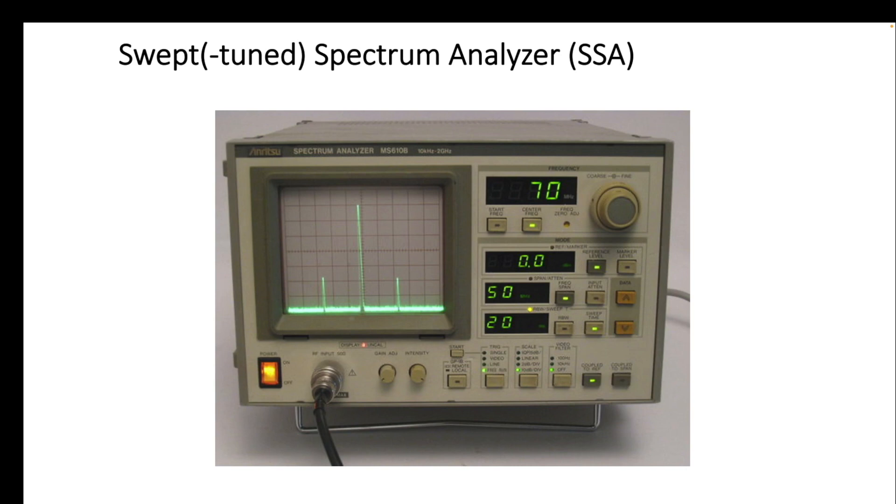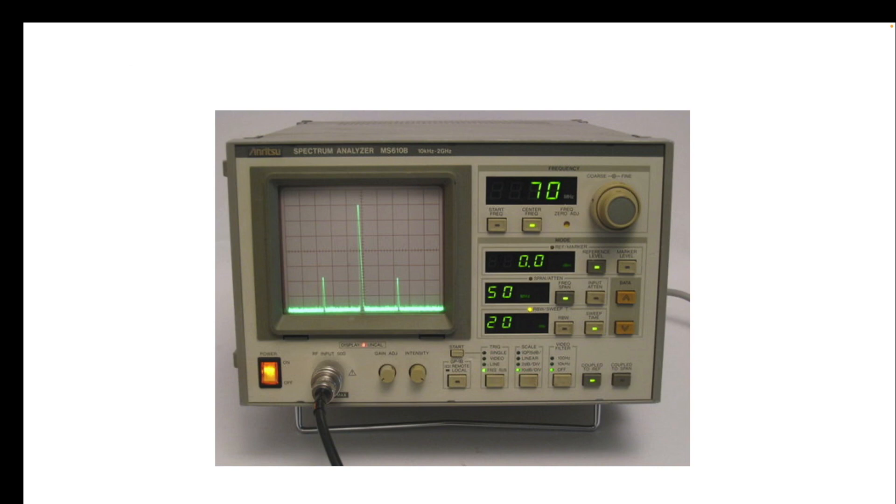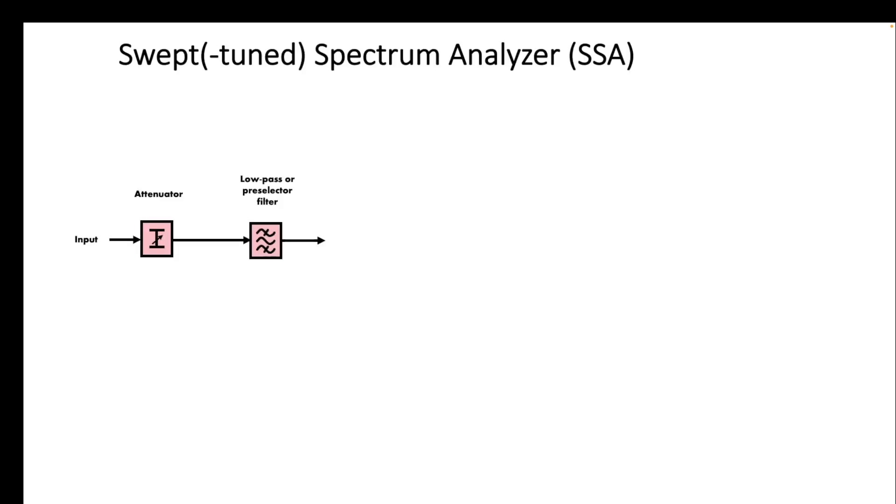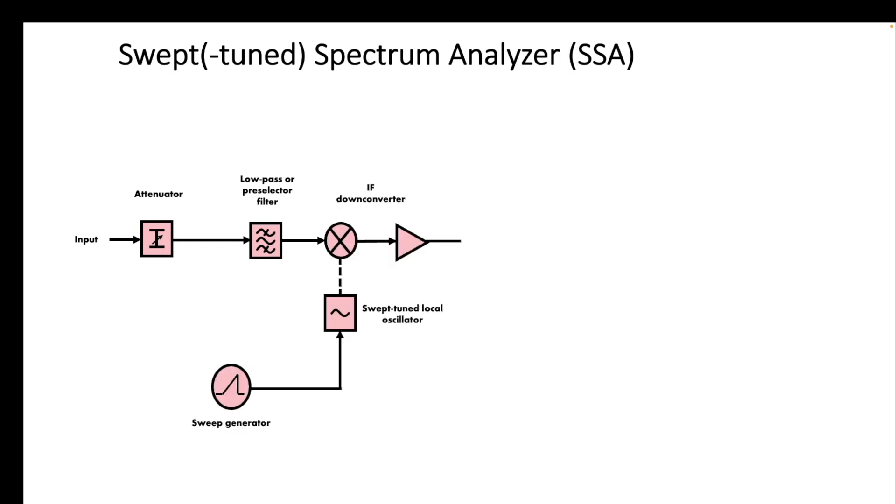Now how does it exactly work? It works basically by taking an input signal through an attenuator and preparing the signal with a low pass filter or a pre-selection filter, and then the main part comes in where we have a mixer stage that is used to down-convert the signal to a lower frequency level, and we'll do that by a sweep generator.